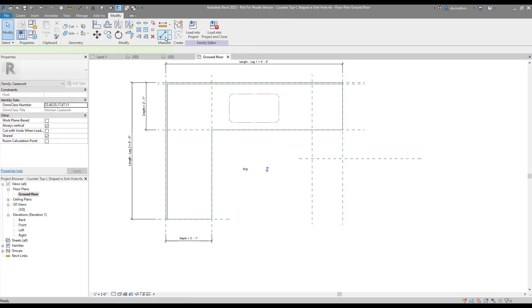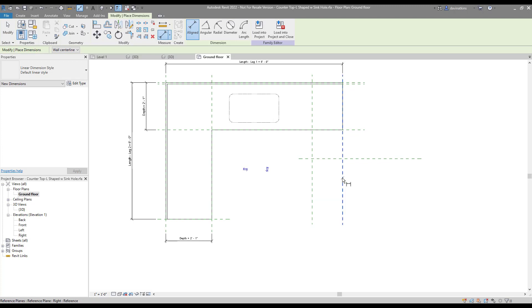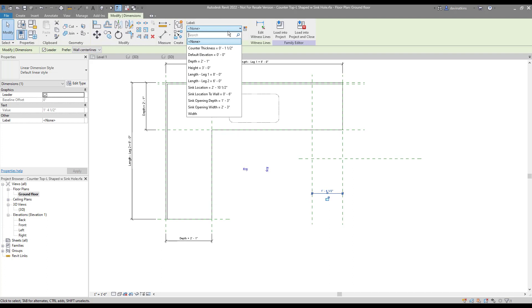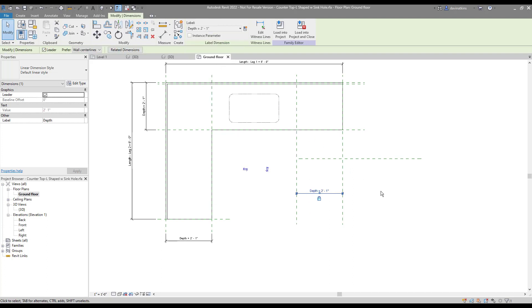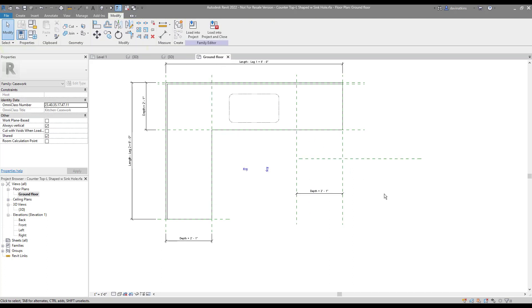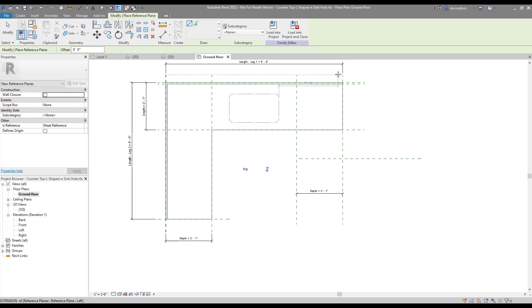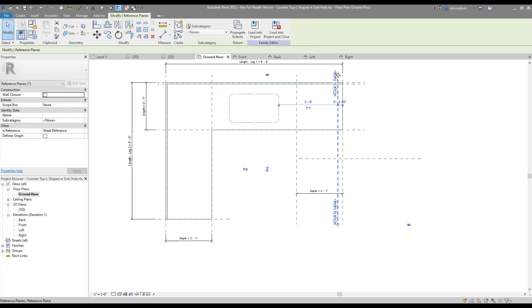For the depth of the countertop, we will apply a dimension. Then we will associate it with the existing depth parameter so it matches the existing counter. For the backsplash, we can just dimension and lock the reference plane. It's not my intention to change it in the model.